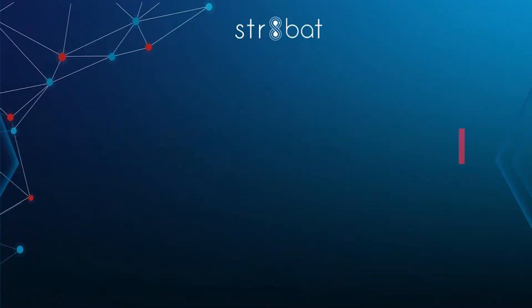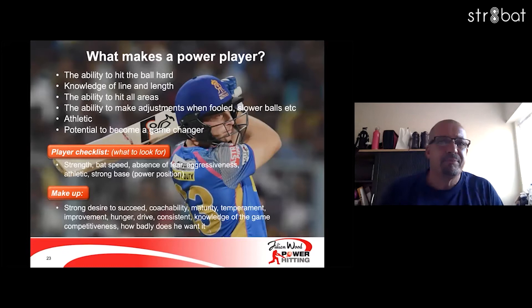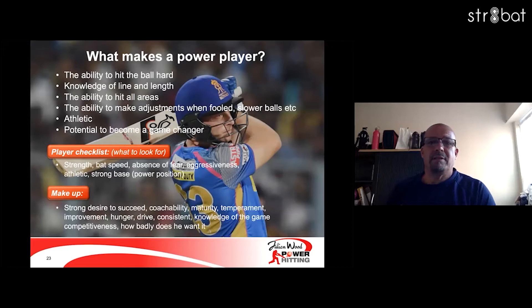What makes a power player? Obviously the ability to hit the ball hard, knowledge of line and length, the ability to hit all areas, the ability to make adjustments when facing slow balls, etc. Got to be athletic and have the potential to become a game changer. So as a checklist, this is what I look for.